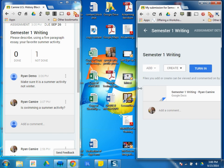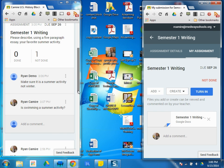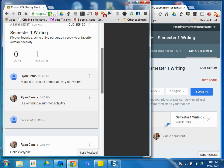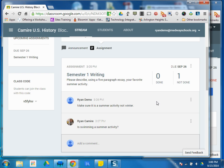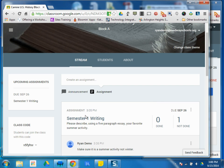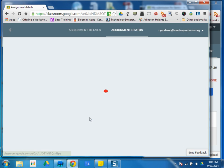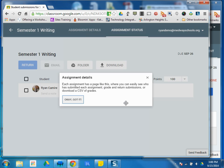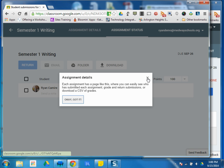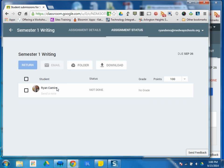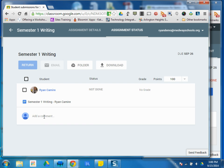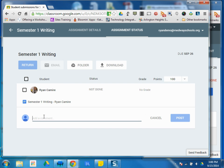So I can see over here on the teacher end, if I open my assignment, I can see my students. In this case, it's only one. If I click on that student, I can, one, leave a comment, hurry up, you have limited time left.